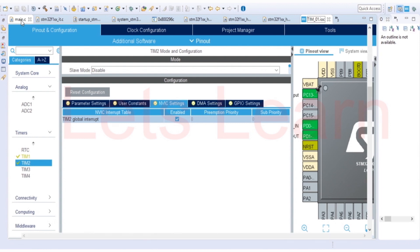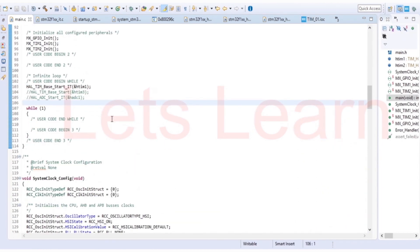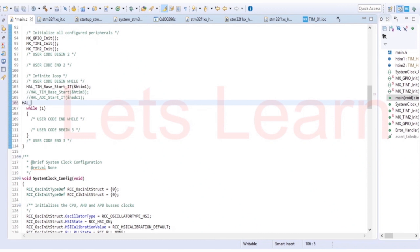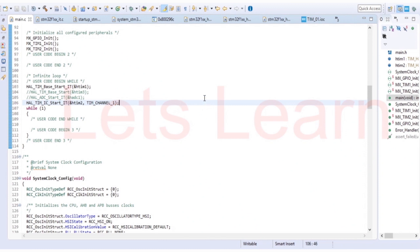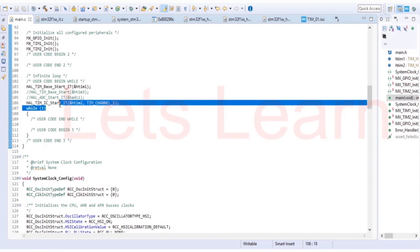Come to main. Now here we need to start the timer. In order to start timer, we need to call function HAL_TIM_IC_Start_IT. And we are going to use timer 2, so select this one. Channel is timer channel 1. Now we need to implement one callback function over here. As we have configured for rising edge, after this function is executed, the timer will start.